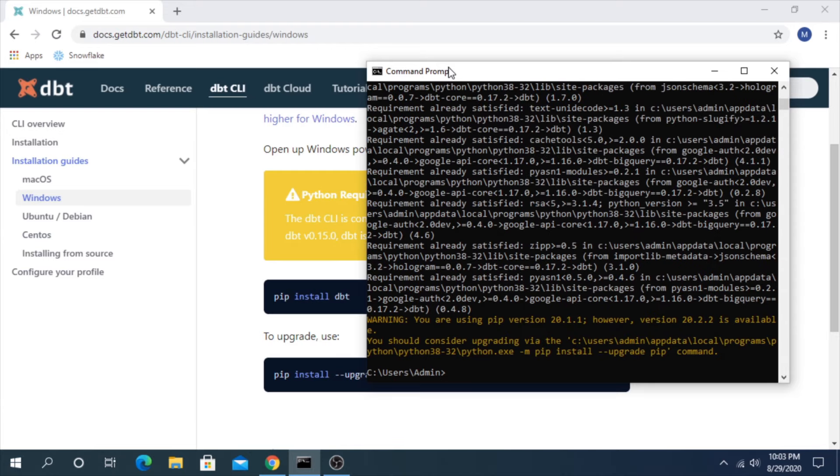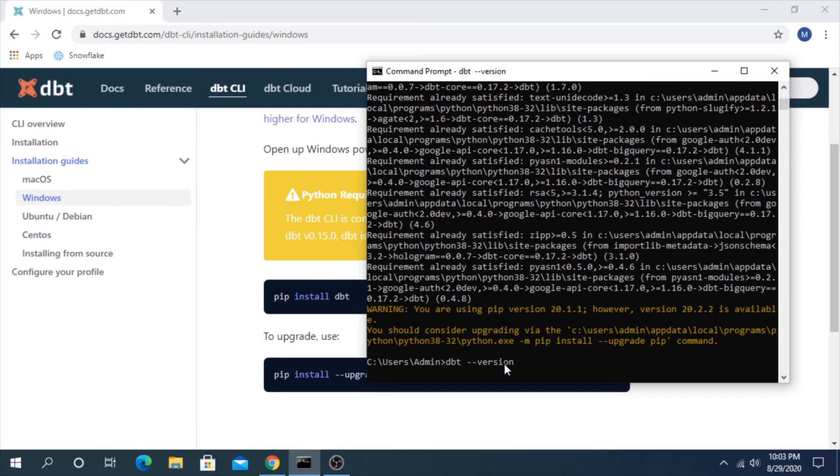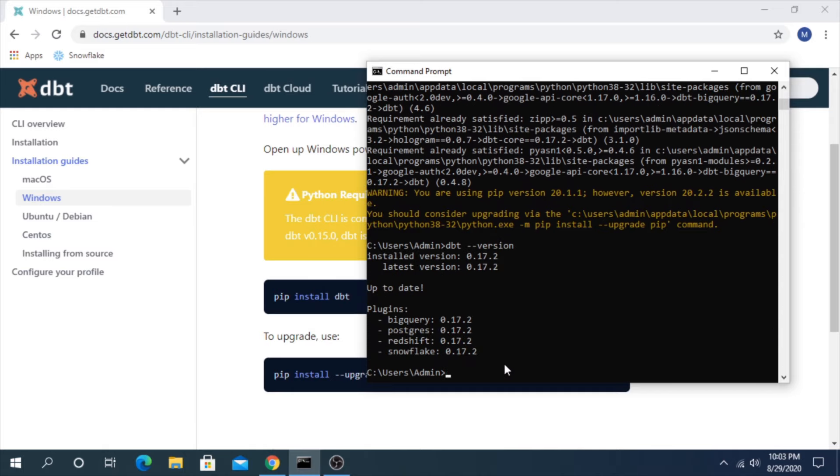Now that went really fast for me. This is because I've done this in the past before. I already have it. If you don't, it might take a couple of minutes to go through and install all of the dependencies that are part of this project. But even still, once that completes, that's it. It's installed. And we can check it by running a DBT version. And there it is. It says this is the installed version. We're up to date. We have these various plugins. And we're ready to go.